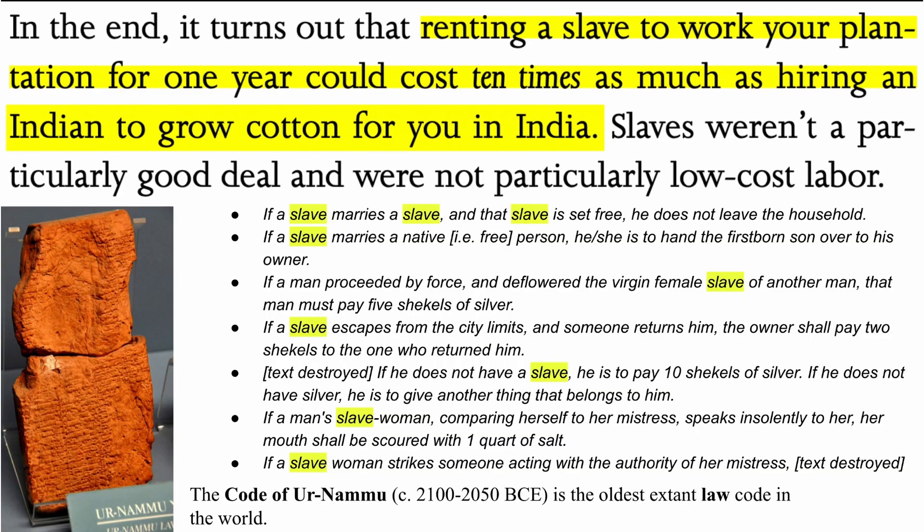Jason Brennan notes: 'In the end, it turns out that renting a slave to work your plantation for one year could cost ten times as much as hiring an Indian to grow cotton for you in India. Slaves weren't particularly a good deal and were not particularly low-cost labor.' This is in response to the claim that cheap labor made America rich.